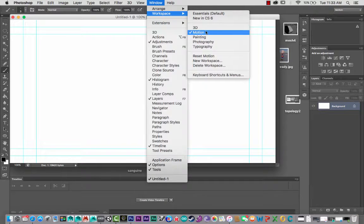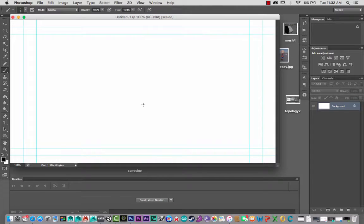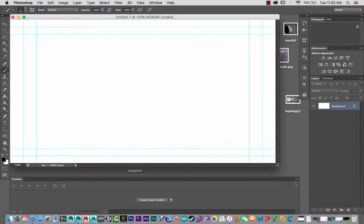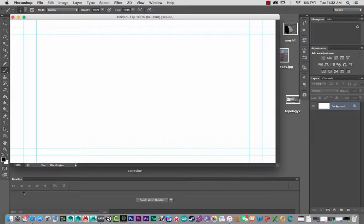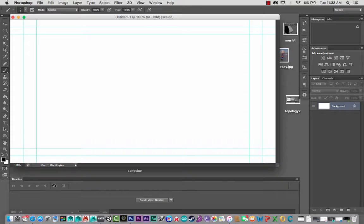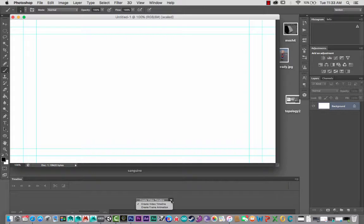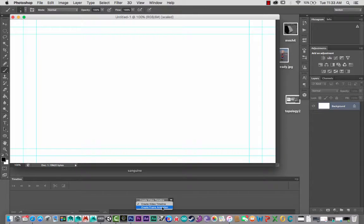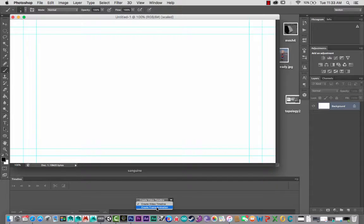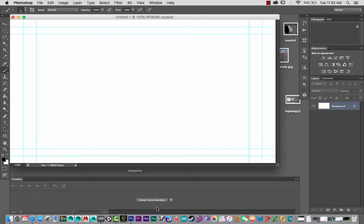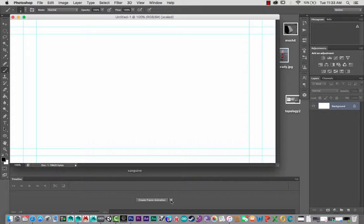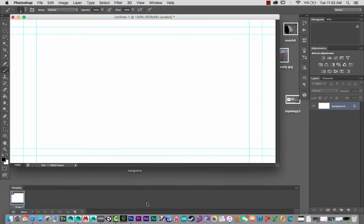Workspace, turn on Motion, and then you'll see the timeline down the bottom. Now there's a few other little things we need to do to just set up the initial animation to get moving. Rather than clicking Create Video Timeline, you actually first off create Frame Animation, not Video Timeline. So go Frame Animation, and then click there.